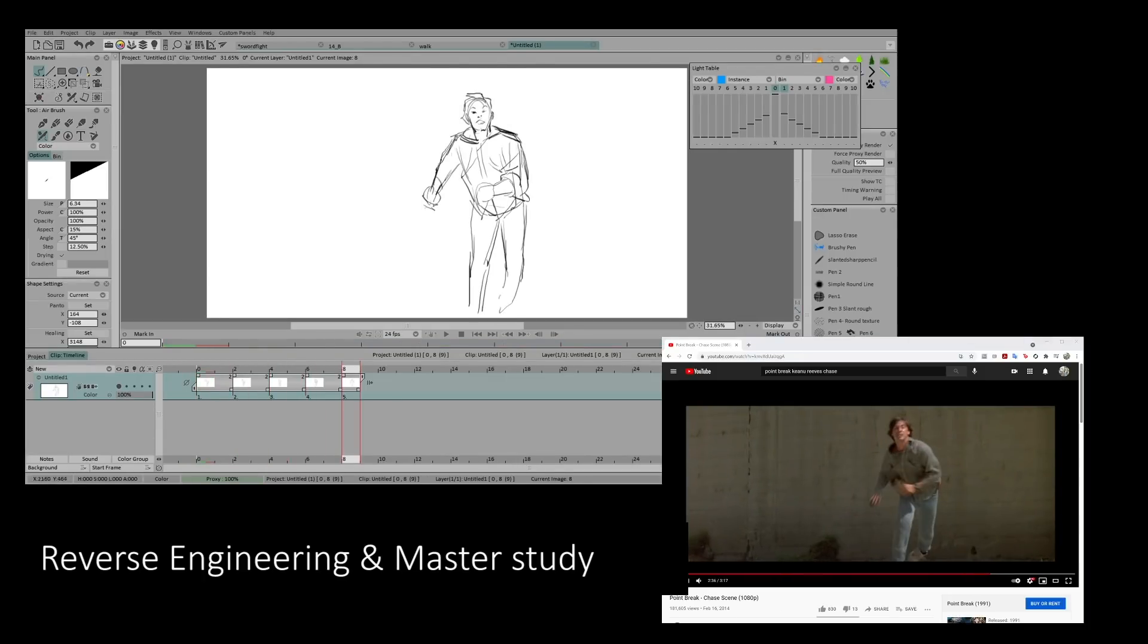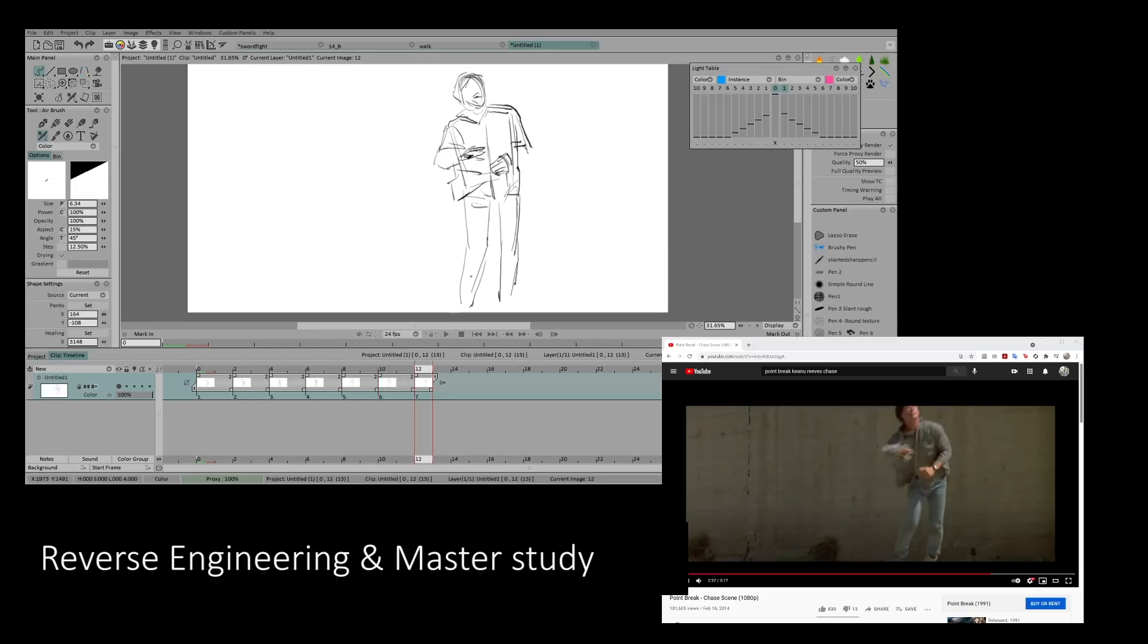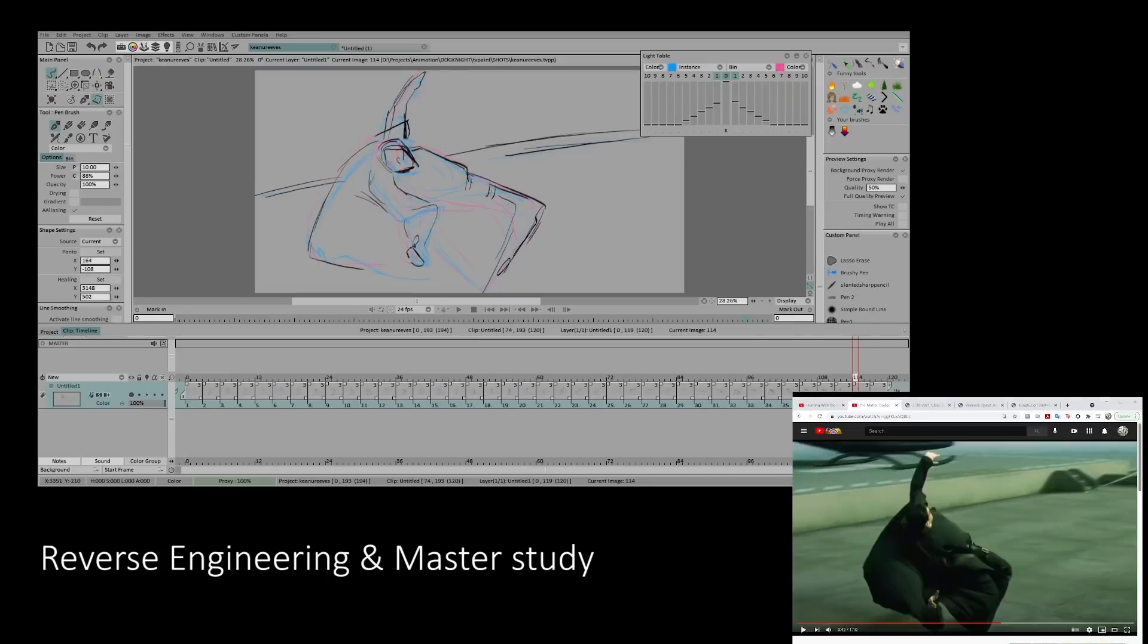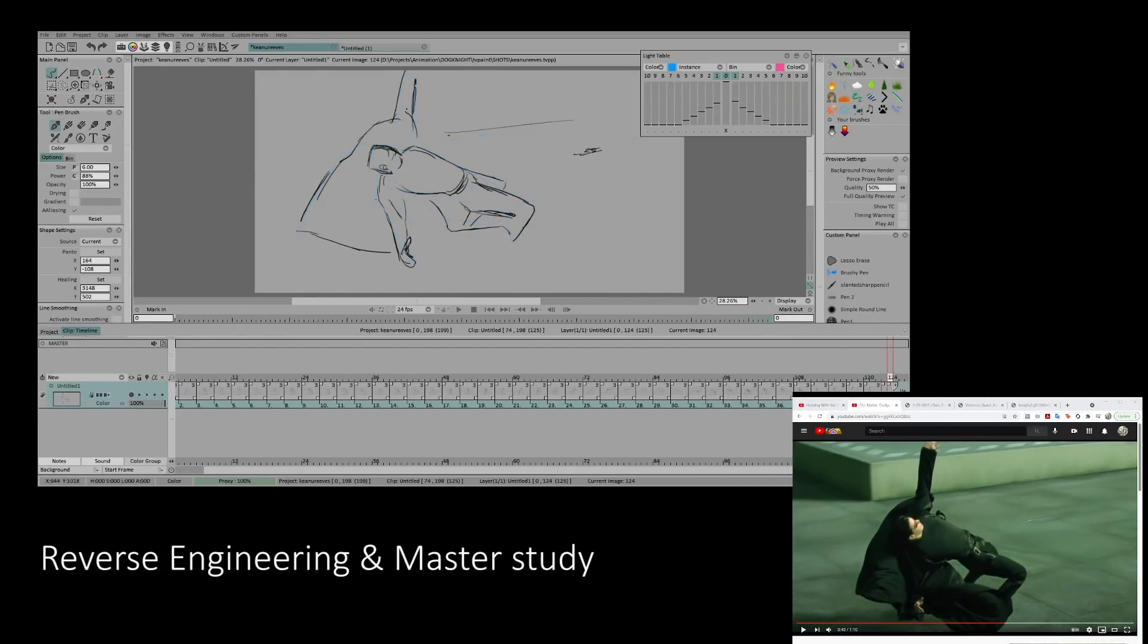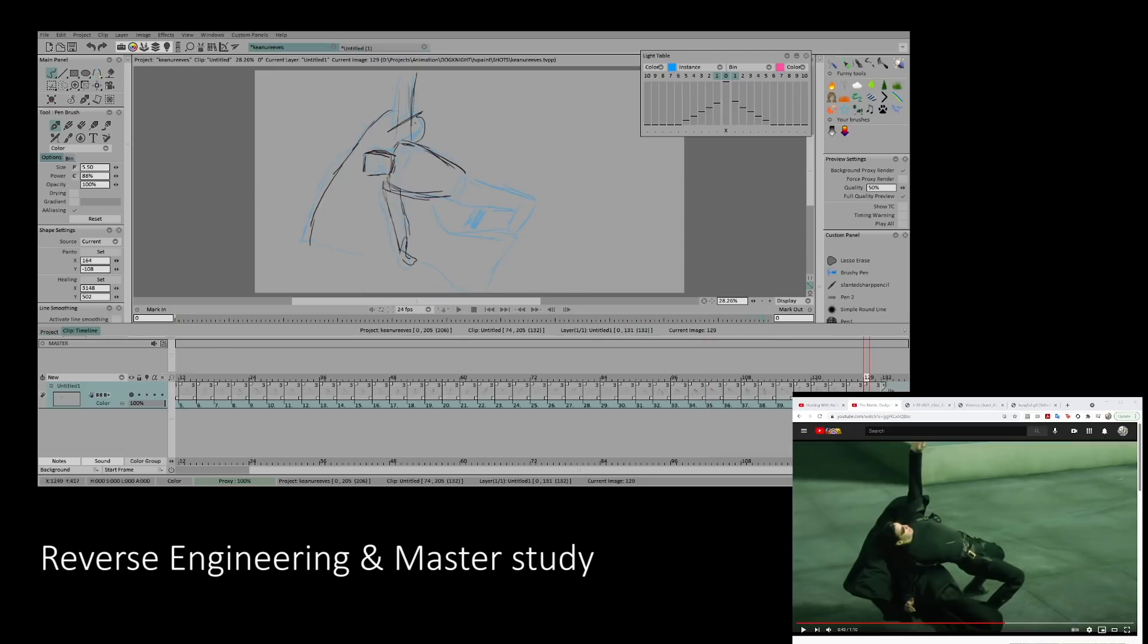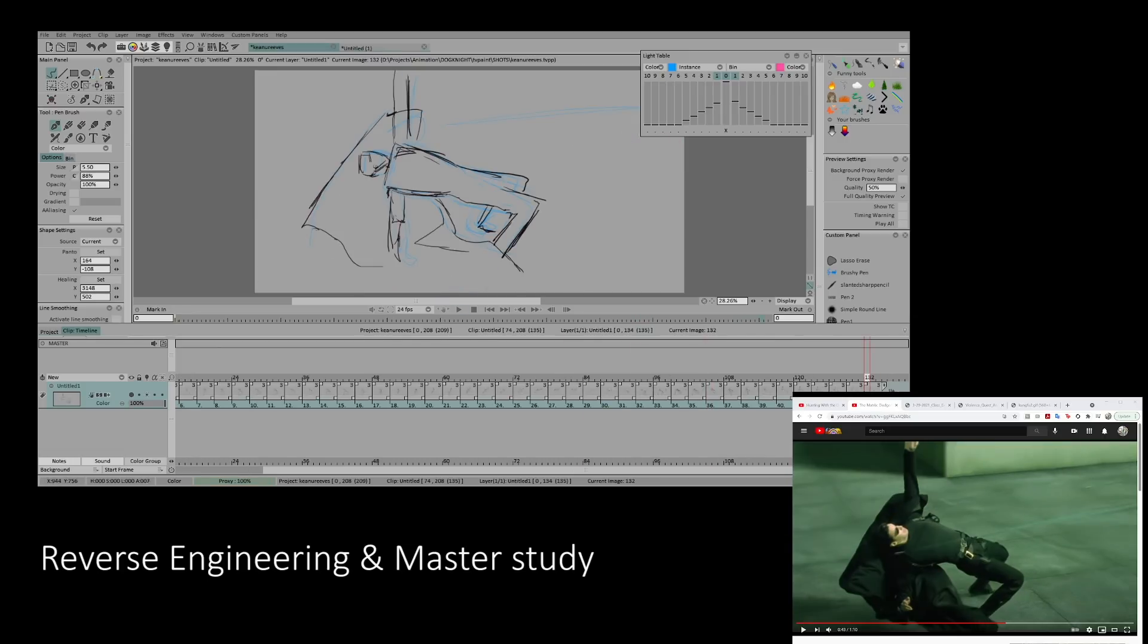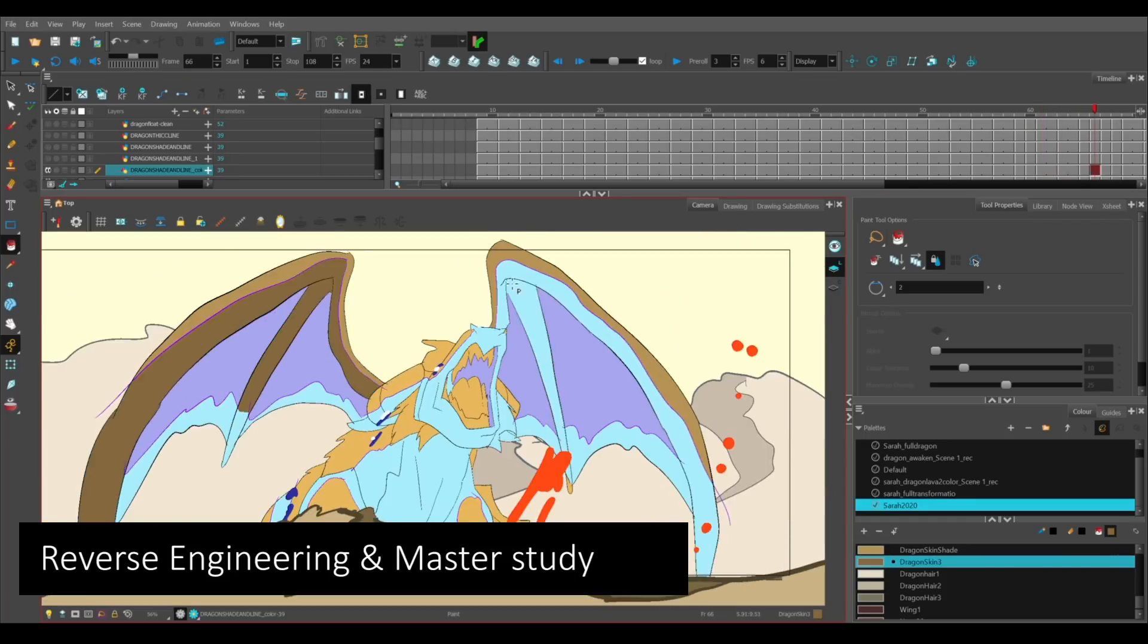However, some artists learn by tracing or rotoscoping existing material. Now the benefits to this is that you can learn without actively thinking all the time. It's actually quite relaxing and freeing. You can also make little discoveries that you wouldn't really see in the first glance. And you learn all about how a certain artist solves a certain problem or how they would approach a certain topic or theme or an action.